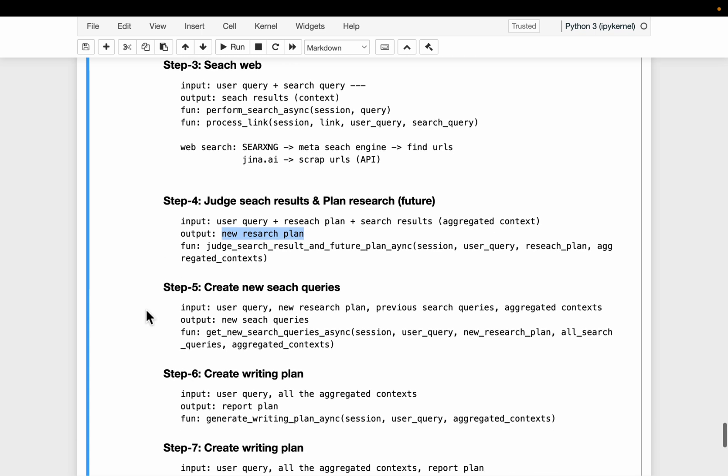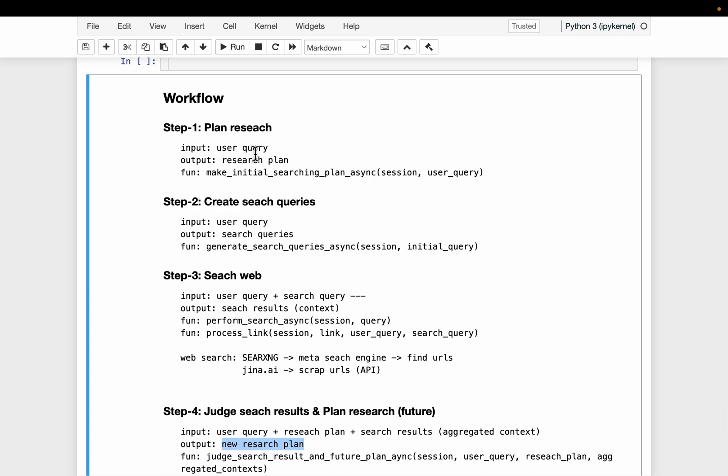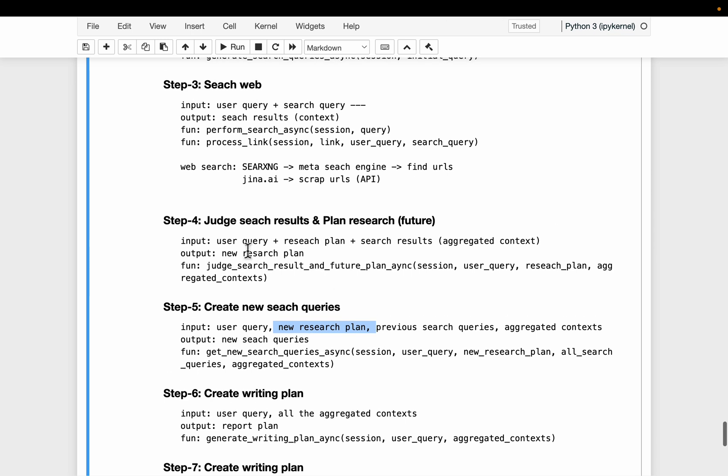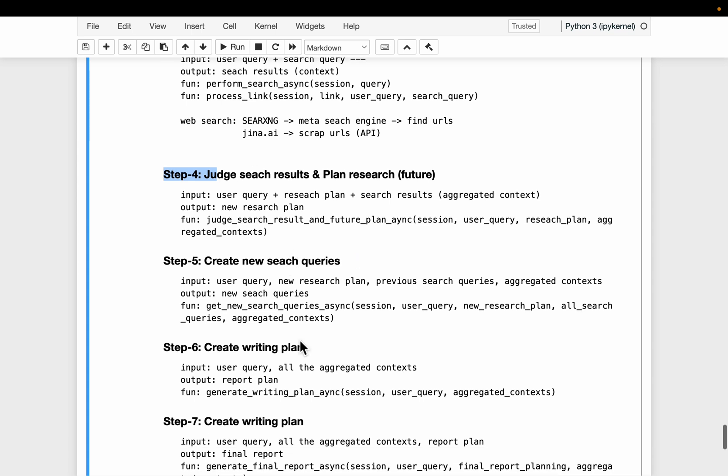similar to what we did between step one and two, where we came up with a research plan and then created a bunch of queries to search the internet. Here we, based on the new research plan, we will create more queries to search the internet. As we found out in step number four that we do not have sufficient information.